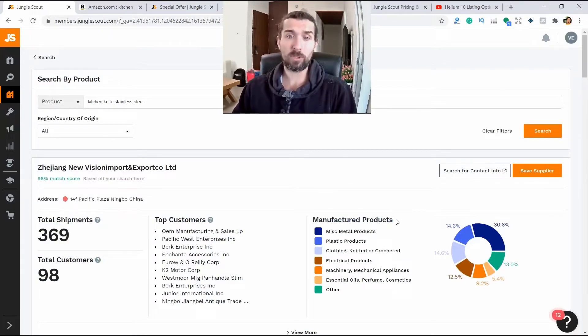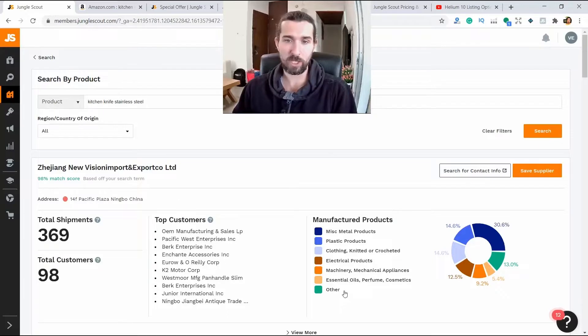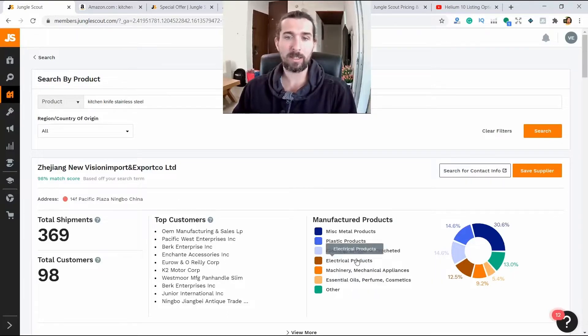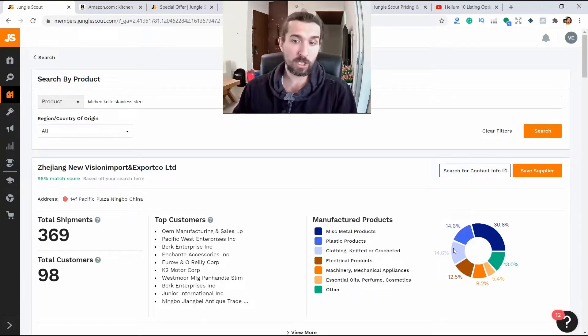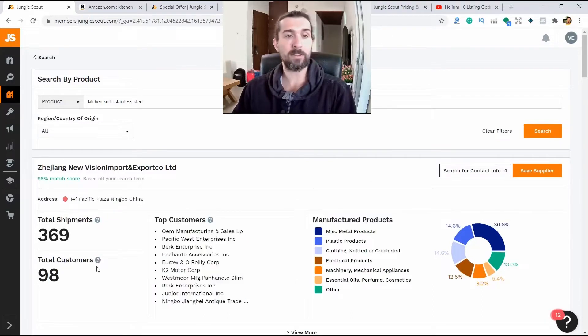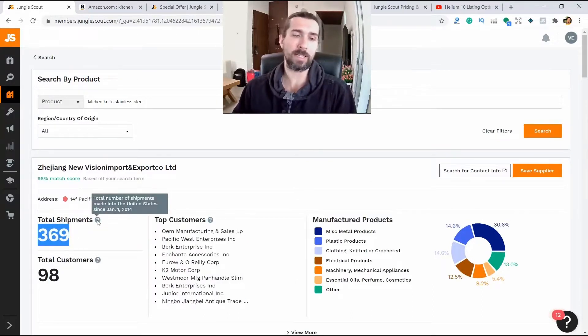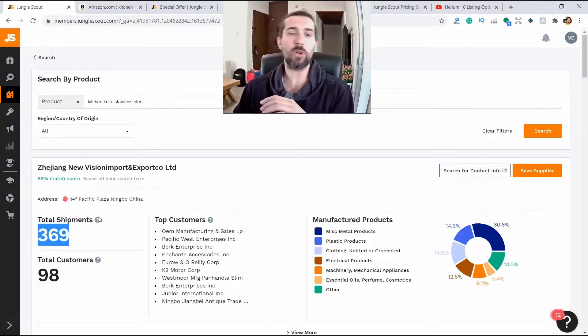This supplier has a top customer. Also, what products do they make, what they work with. Here with metal 30%, they also produce machinery products, there are even clothes from this supplier. And in general, he has 98 customers since 2014 and 369 shipments.